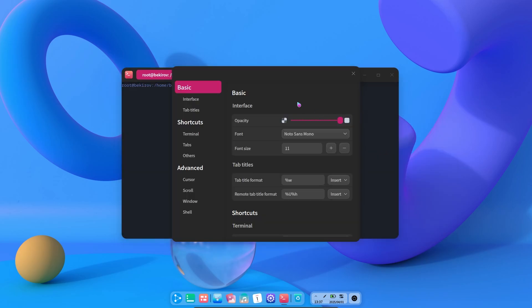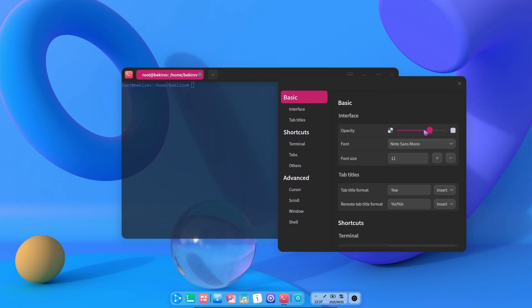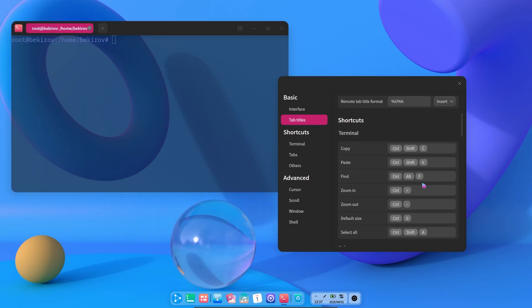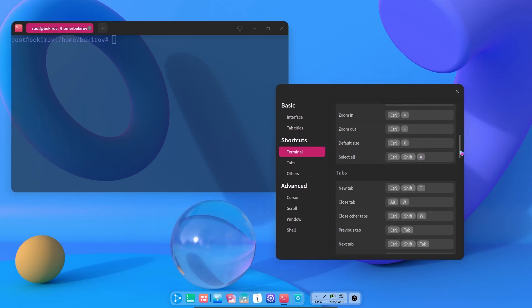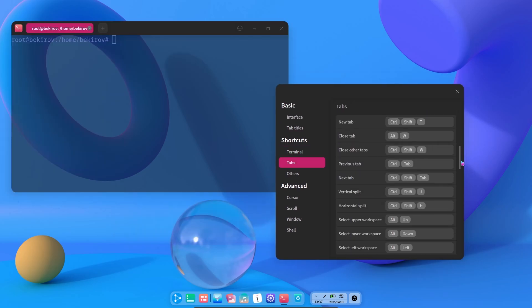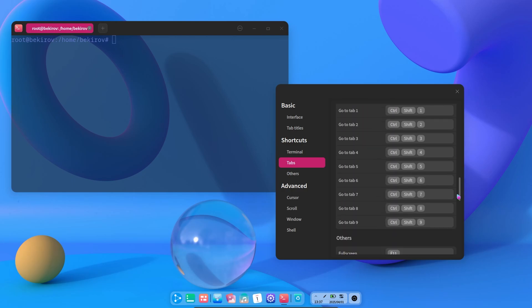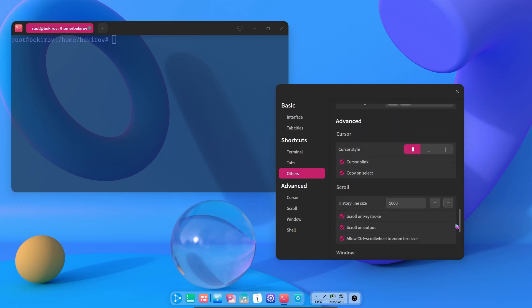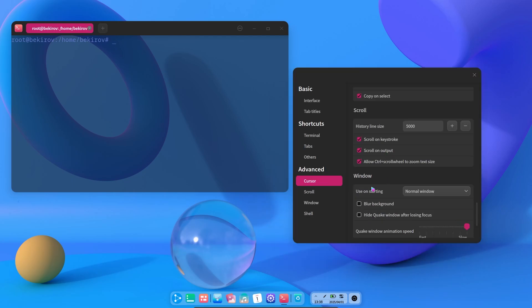Then when we enter the settings section, we can change the opacity settings, font, and font size of the terminal. And this terminal has an incredibly large number of shortcut options and we can change each one as we wish. We can also adjust the appearance as we wish in the cursor section. And of course, we can add a blur effect to the background of the terminal.